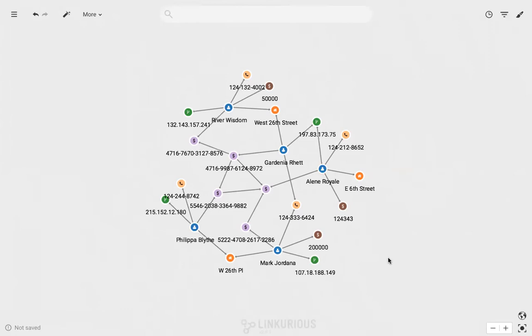Thanks to Linkurious Enterprise, I was able to quickly sift through phone numbers, addresses, IP addresses, and financial transactions to identify the situation.